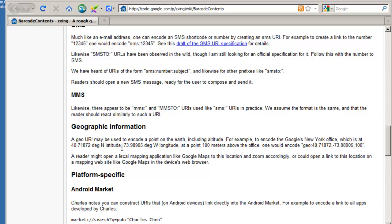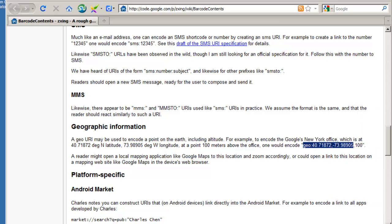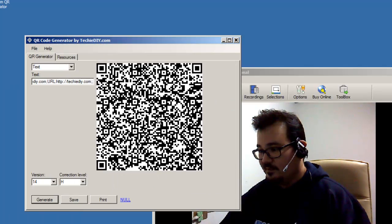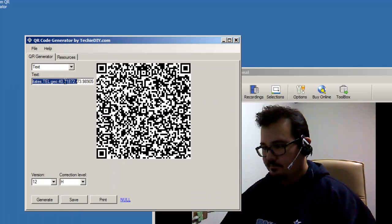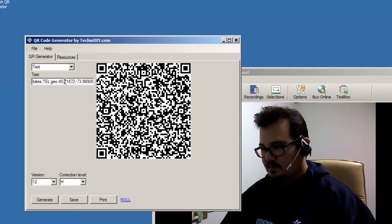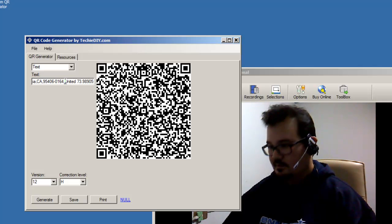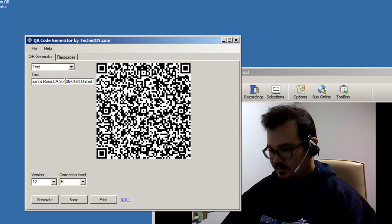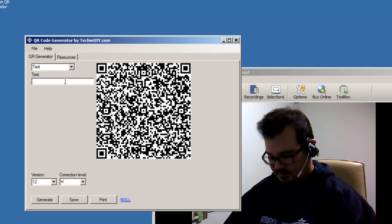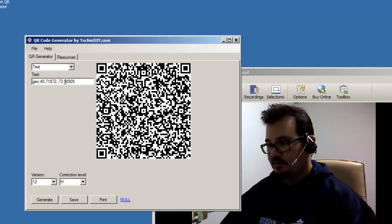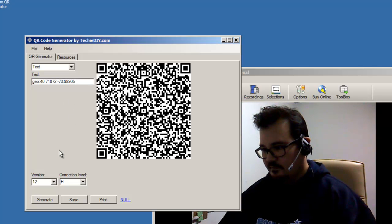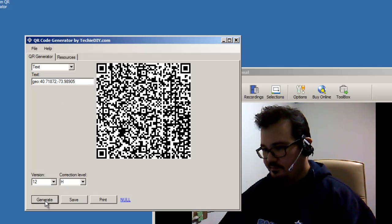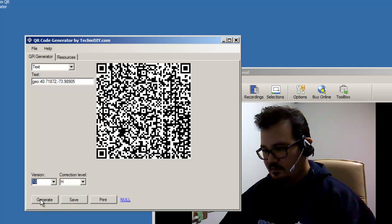This is the longitude and latitude for Google's New York office. So I'm just going to copy the format real quick and we'll load it up into the software. So let me delete everything that's in this text box here. And let's put in the geo format and generate a new code. See if we can make it smaller. That's fine for demonstration purposes.